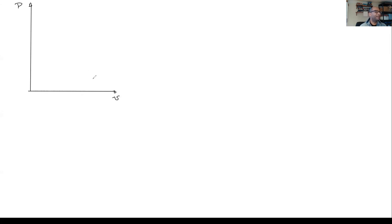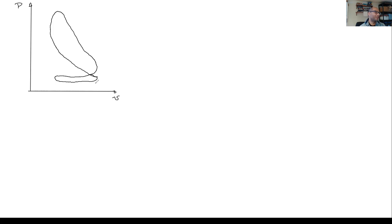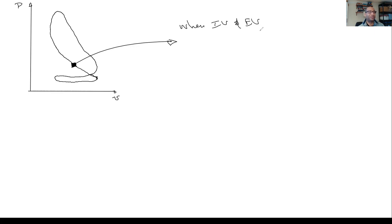I'm going to draw a PV diagram in the corner — it's always good to have a PV diagram to guide us. It's a real-ish looking diagram. At any point inside this cycle where the intake and exhaust valves are closed, this is a closed system.